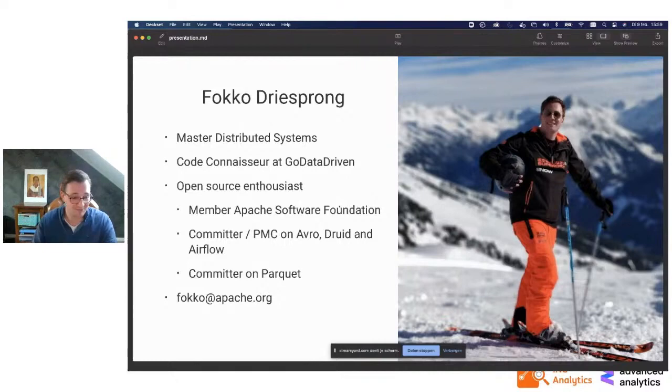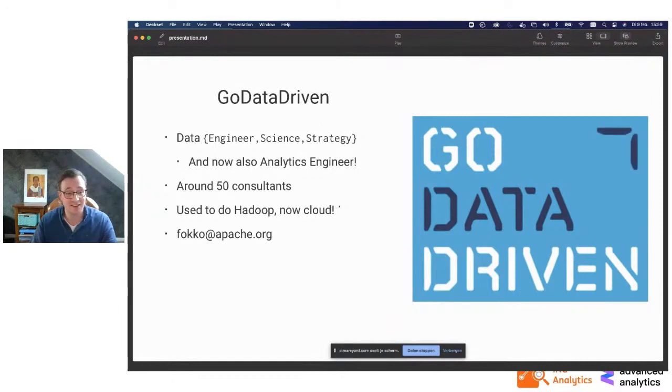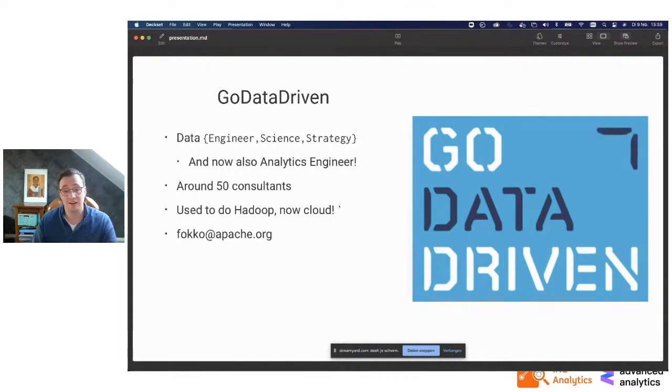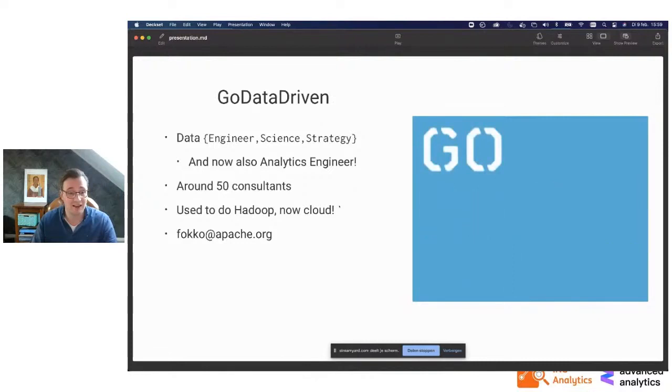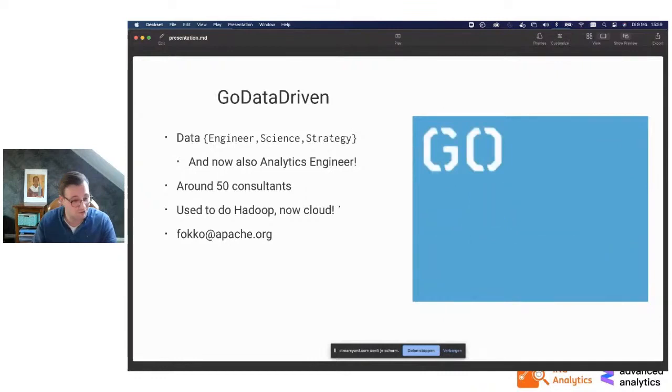The obligatory slide about Go Data Driven. We're an Amsterdam-based consulting company doing mostly data engineering and data science. We're also involved in data strategy, and now we're also doing analytics engineering. This is a new upcoming role that's also very involved with stuff like dbt, building analytics pipelines in the cloud using modern day software.